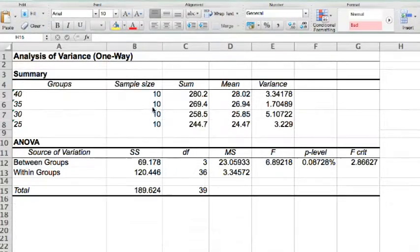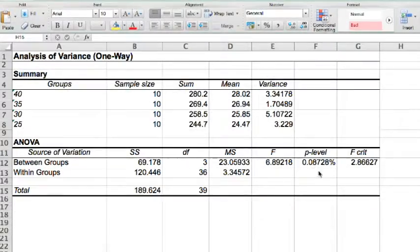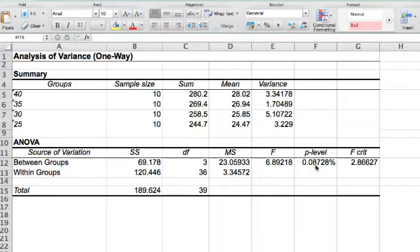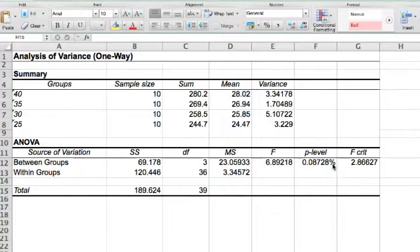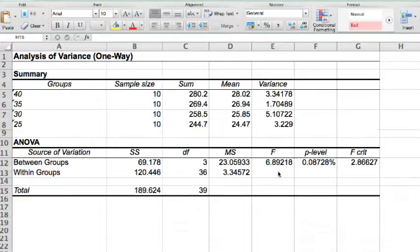Now looking at this, our p is much smaller than 0.05. Because this is 0.08%, which is 0.0008, f is much larger than f-critical.